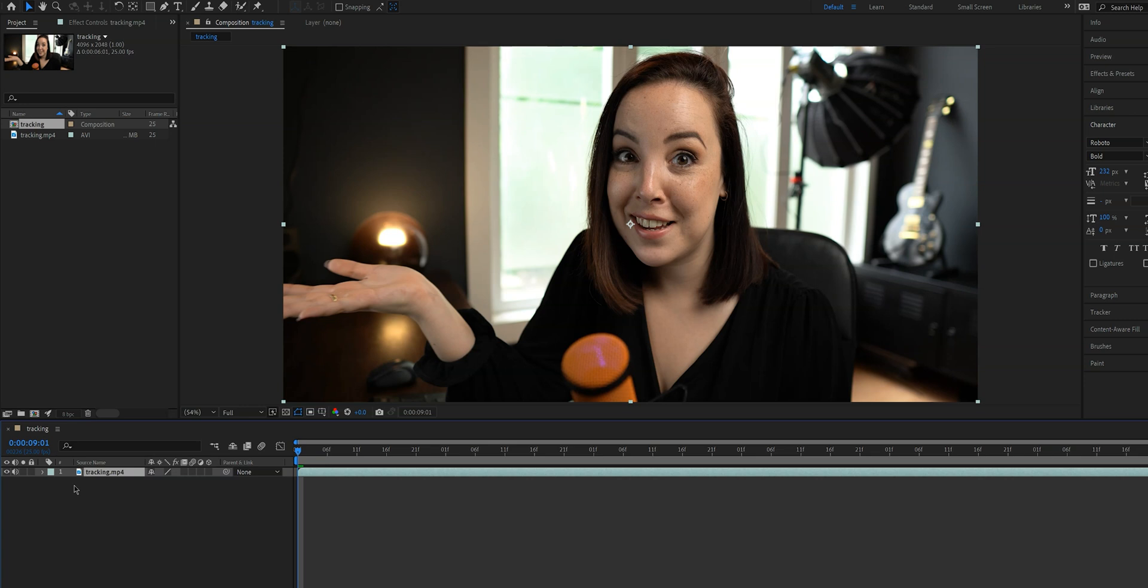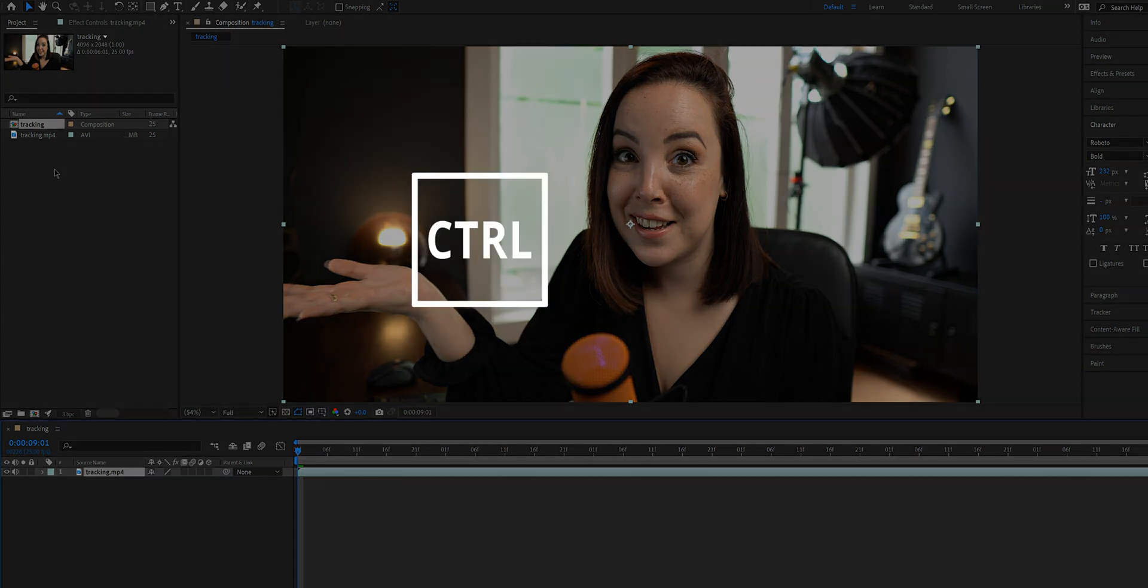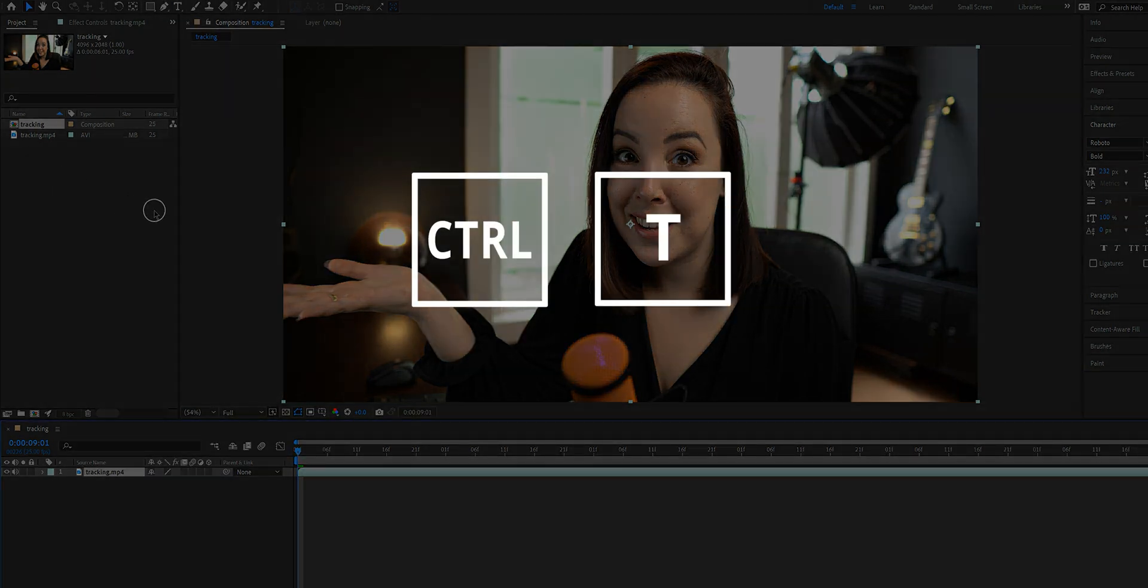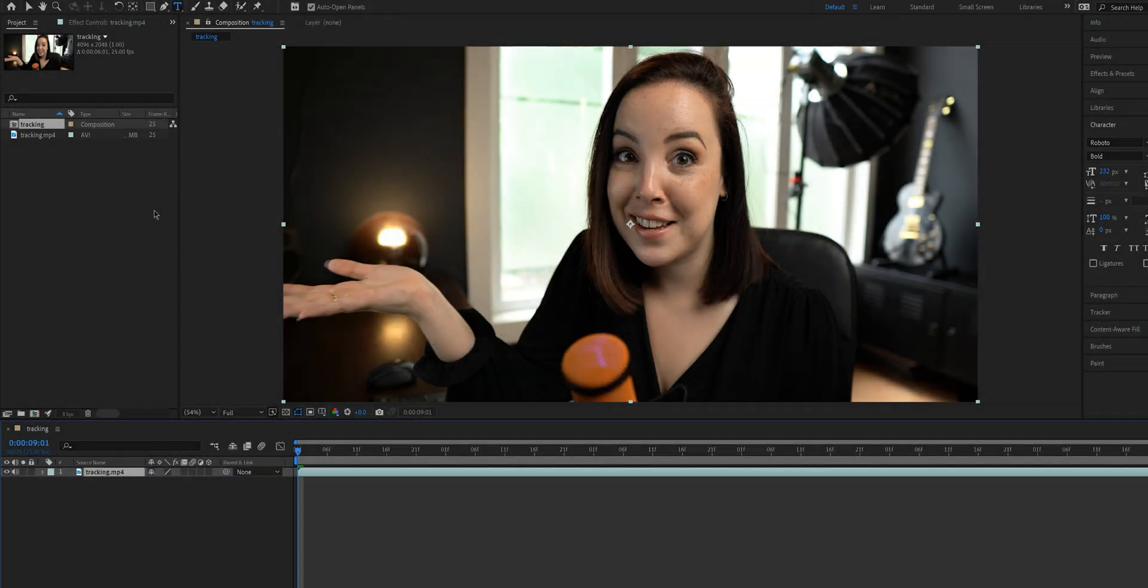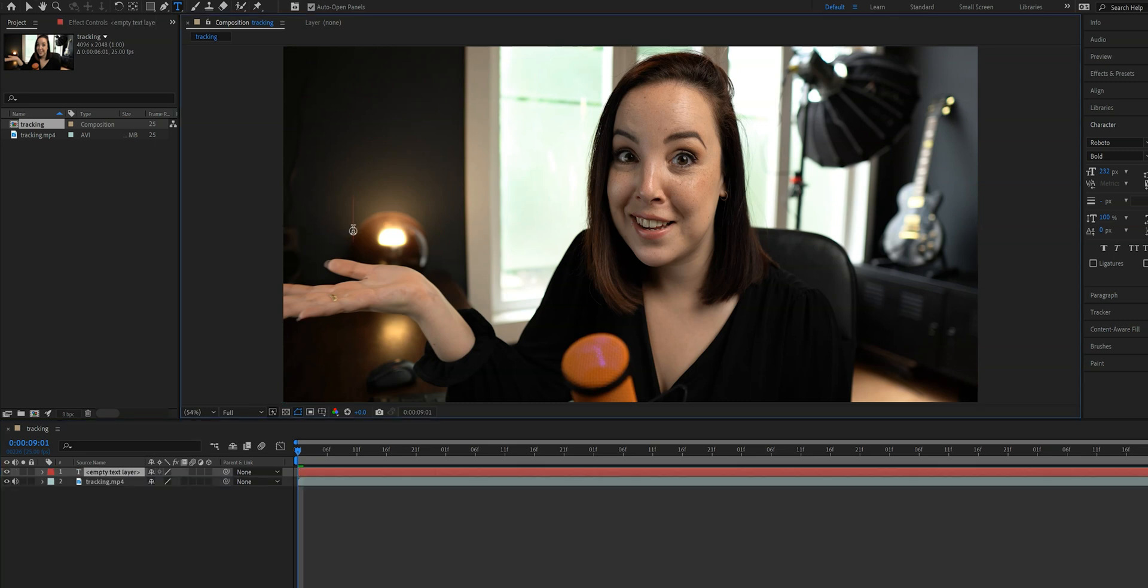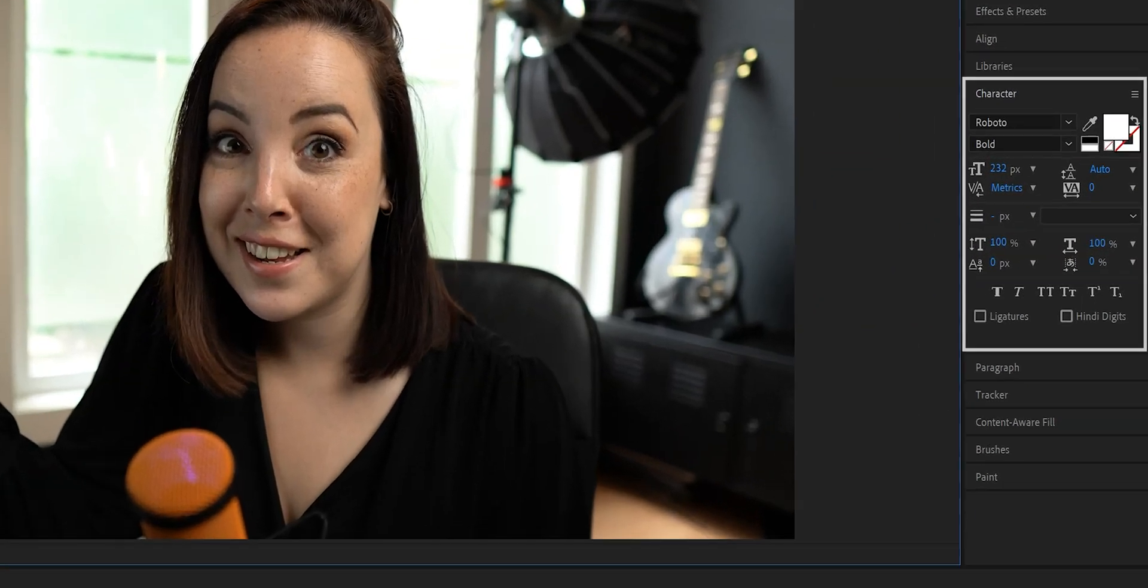Now if you want to use a logo instead of text, then import it the same way that we just imported our clip. If you want to use text, then hit Control T on your keyboard or Command T to enable the text tool. Then click on the screen and type your text, and on the right side of the screen below character you can stylize the text as you want, but we will not get into that for this tutorial.